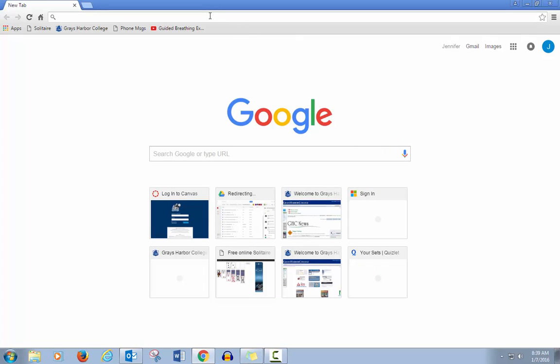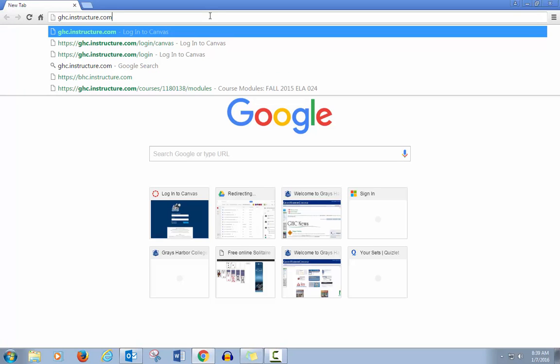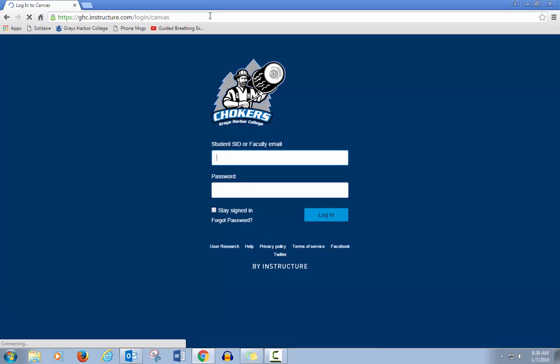Then you'll go to the website for Canvas, which is ghc.instructure.com. This takes you to the login page.